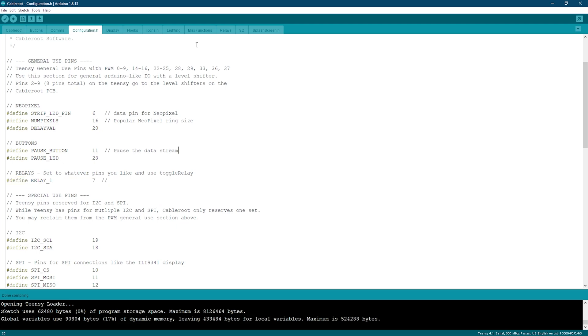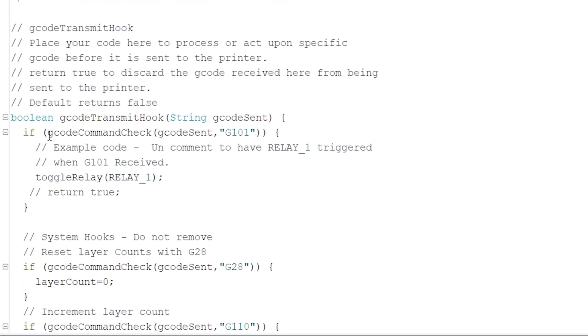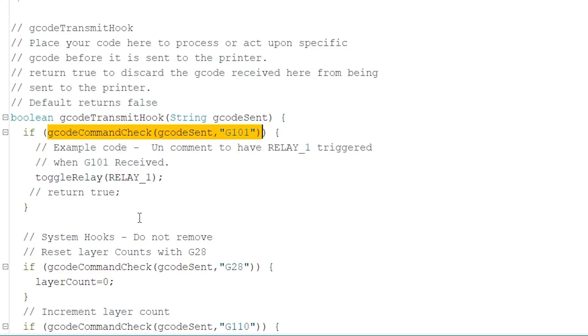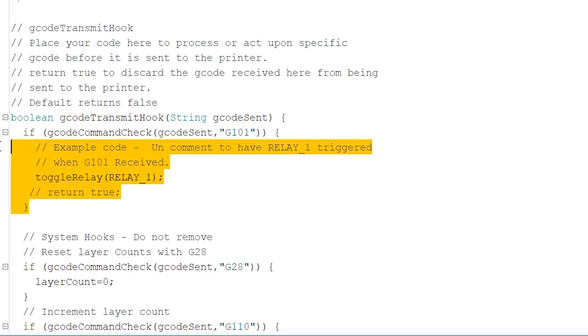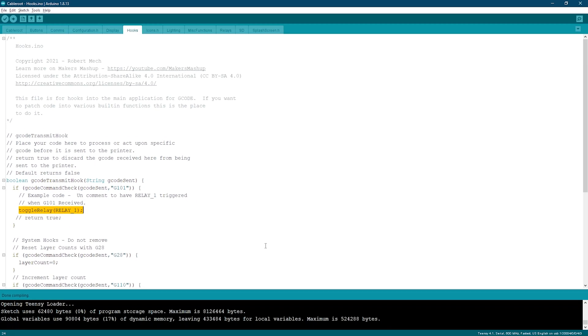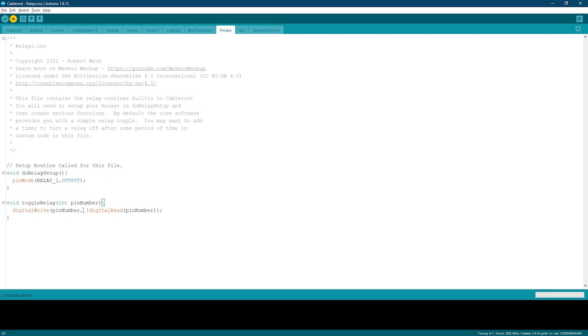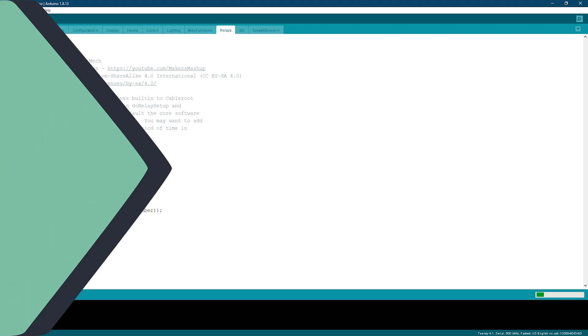Now we'll open up the Hook Sketch, and this is where we can add hooks when we see a particular G-code. Most of the time, you'll simply need to add your own function and call it from the Hook Sketch. You can see here that we call Toggle Relay, which is in the Relay Sketch, and this sketch contains simple code to toggle the Relay. I tried to keep everything as simple as possible. Once we have verified everything, simply upload the sketch to your Teensy, and we're ready to test everything with Pronterface.